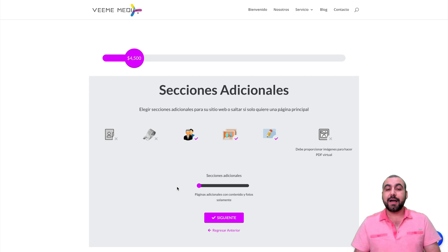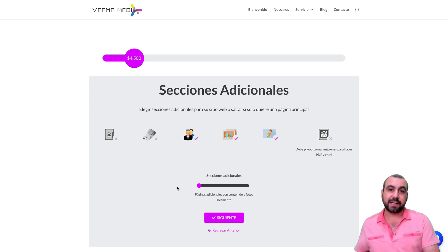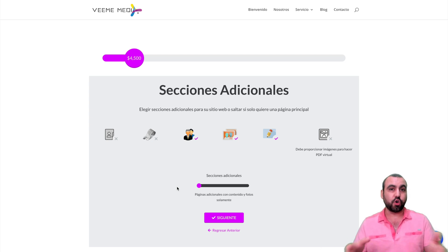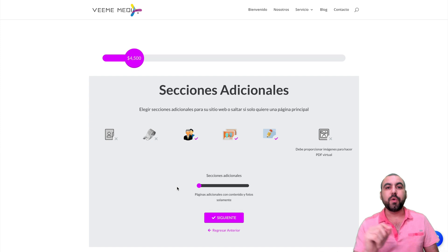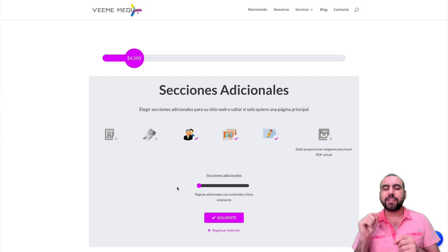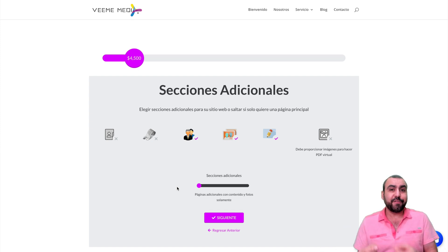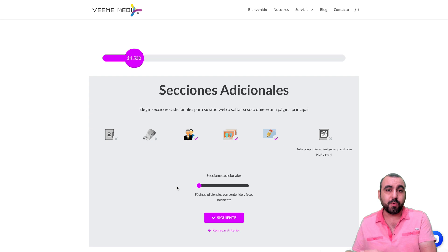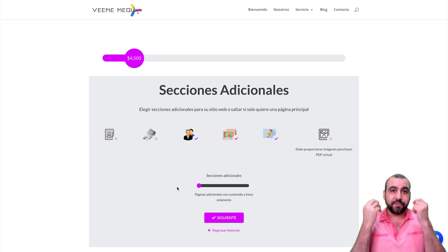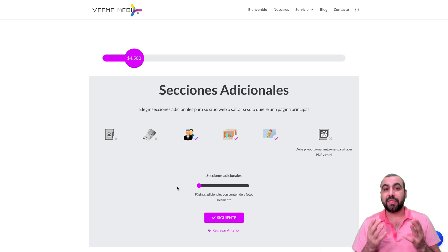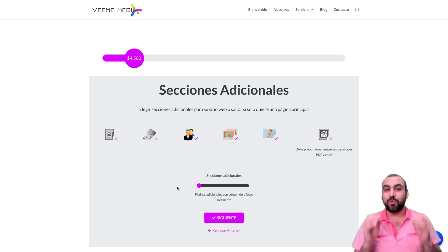Something I recommend is using this physically with a client — just open this page and go through it with them, so they actually know what they're getting. If they add something, it has a cost to it, so they can visually see that. It's a really cool plugin that I really recommend.